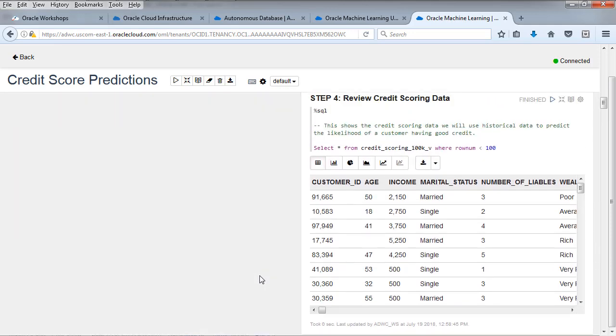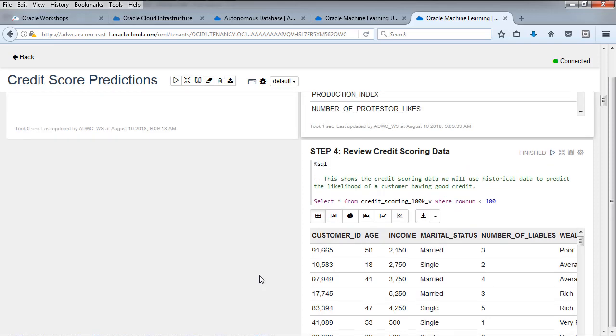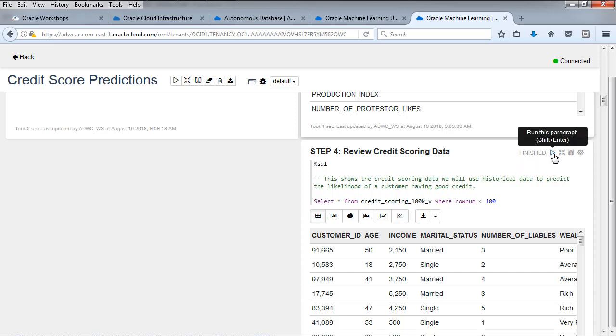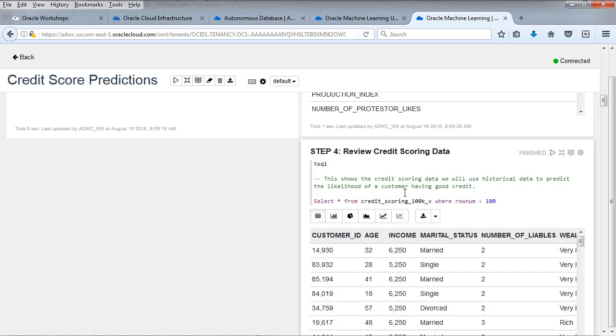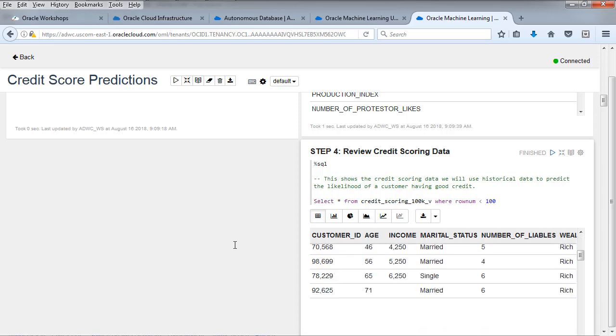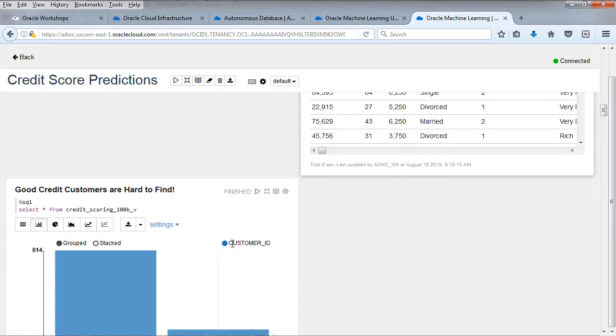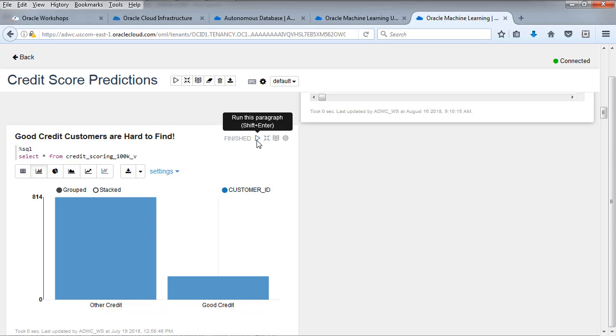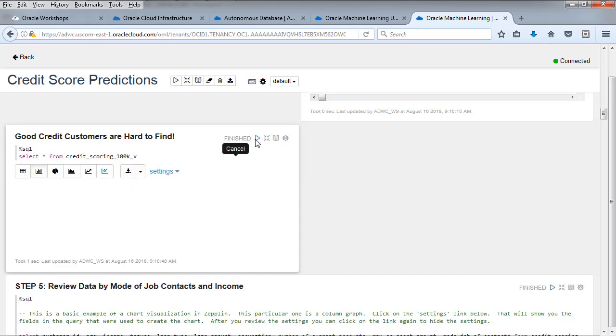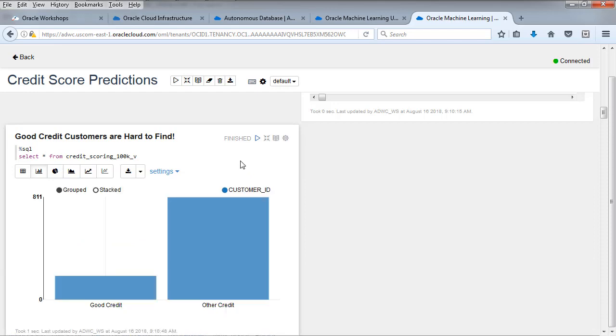Let's review the credit scoring data itself. All we're doing is select star from the credit scoring view. We're just going to grab the first hundred rows just to give you a feel for what's in there. Feel free to scroll around and take a look at that. There's a customer ID, things like the age and marital status, the occupation, all sorts of interesting things. There's good credit. And then there's other credit. We're going to be predicting these values as we move through this workshop.